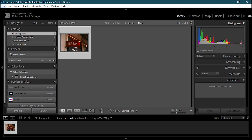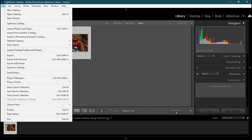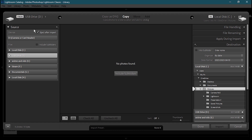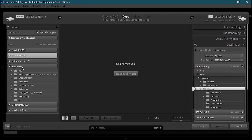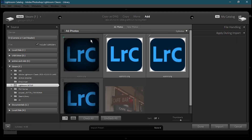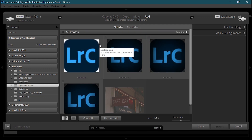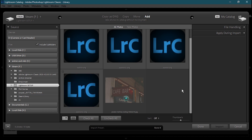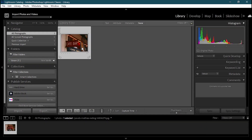Another way to import photos is using the File tab. Click on File and you'll see the option called Import Photos and Videos — you can also import videos this way. The shortcut is Ctrl+Shift+J. This opens the same interface. Select the drive where your photos are, navigate to the folder, select the photo, mark the photos you want, click done, and it will open up in your interface.